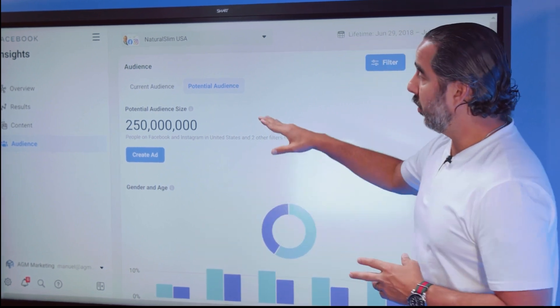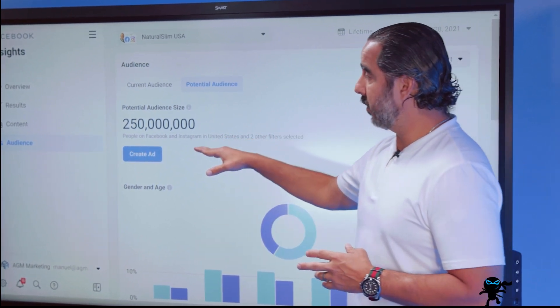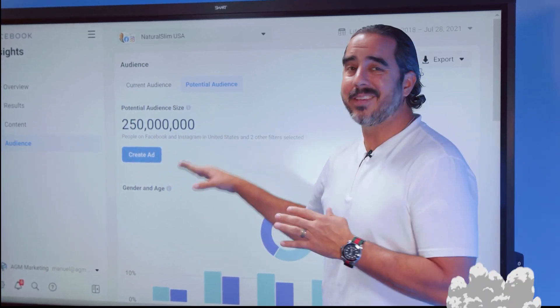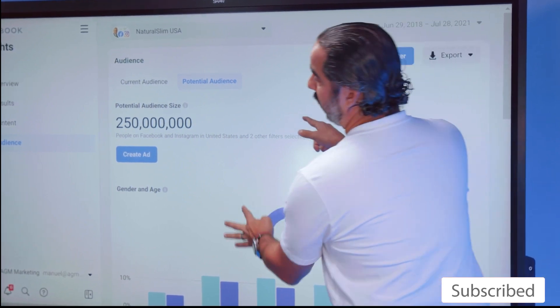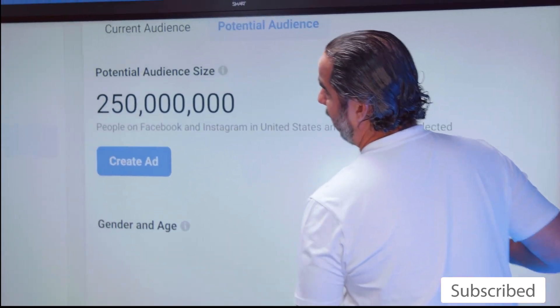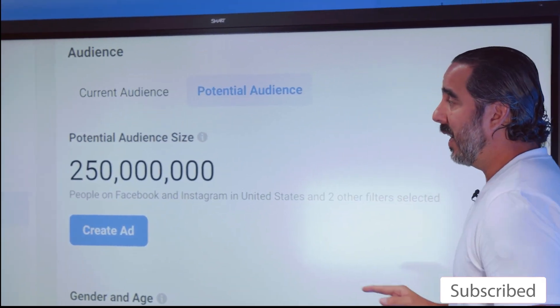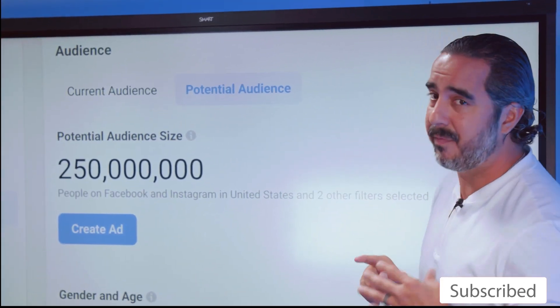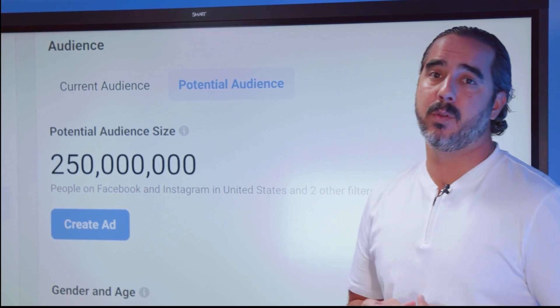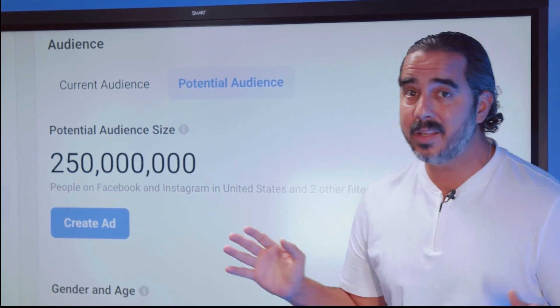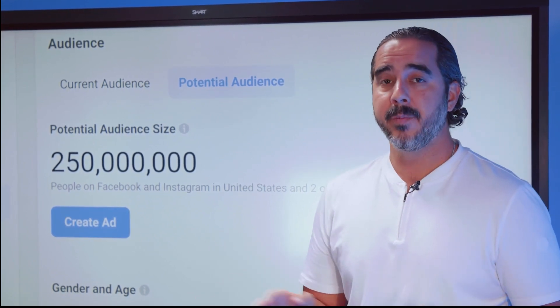To give you an average estimate of the potential audience size across the Facebook family of apps, we're looking at 250 million people just in the U.S. alone.